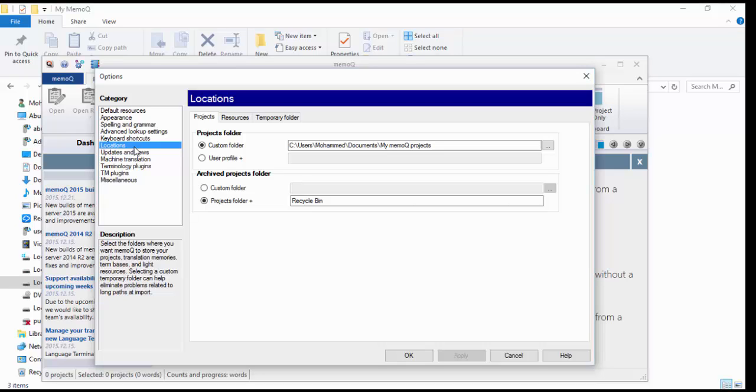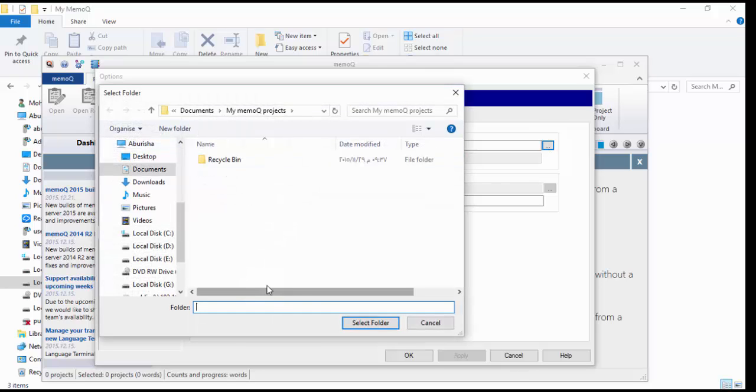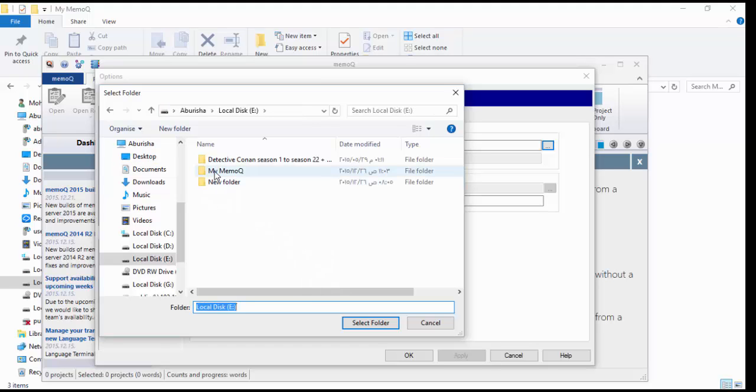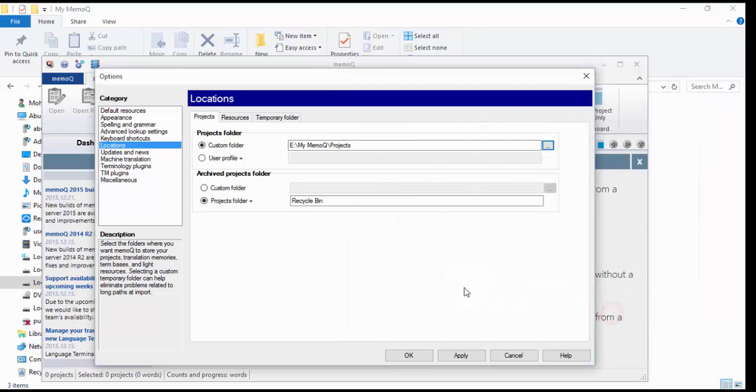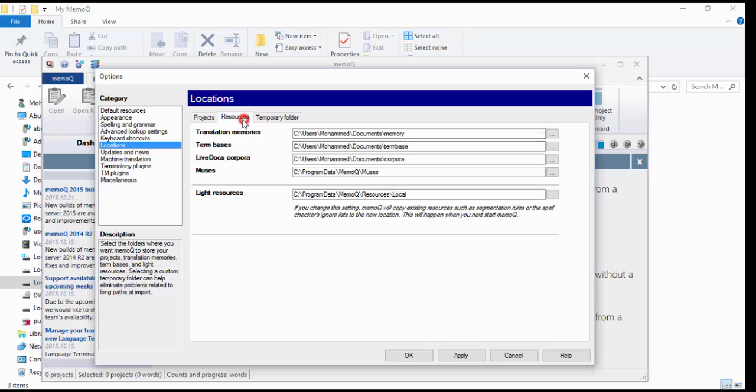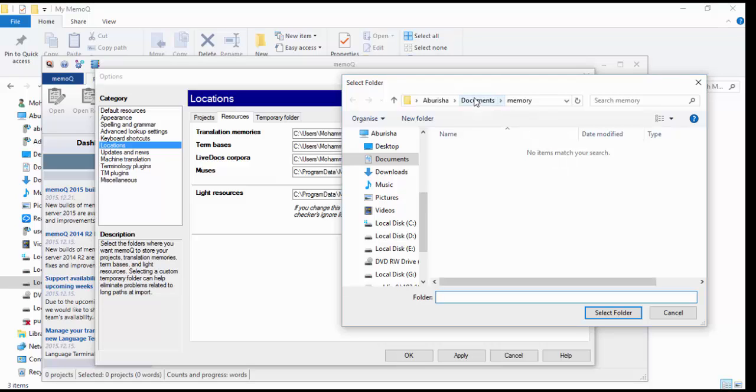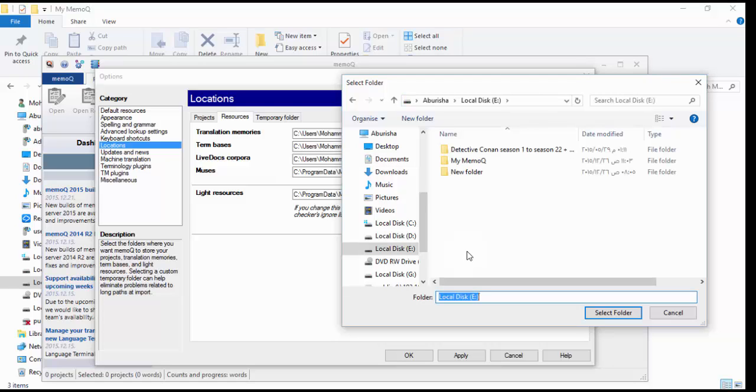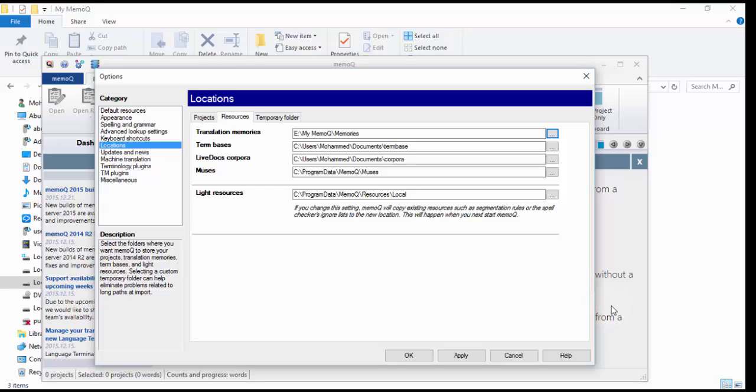Locations means where MemoQ will store its files. When you open it, you will have the default settings—user, your name, documents, etc. We do not want this. Start with the Projects tab: custom folder. Click Browse and go immediately to the place where you created your own project. In my case it is E, go to My MemoQ. We have three folders—which one to use? We choose Projects and select folder. Now go to Resources and change the first three ones.